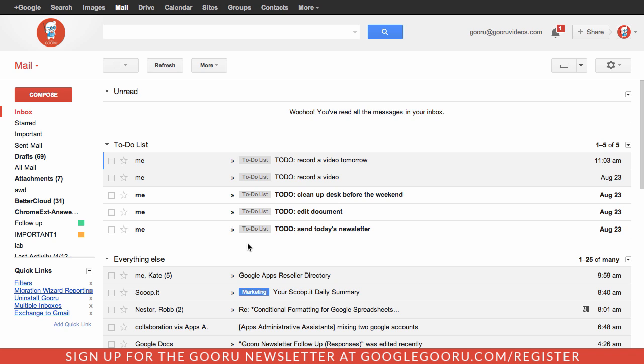Like I said, this pairs together a few different features like Gmail filters and labels as well as priority inbox. If you're interested in learning more about those, please check out the rest of our videos on those topics. If you guys have any questions about setting up the to-do list inside your Gmail inbox, please leave us a comment section below the video. Thanks.